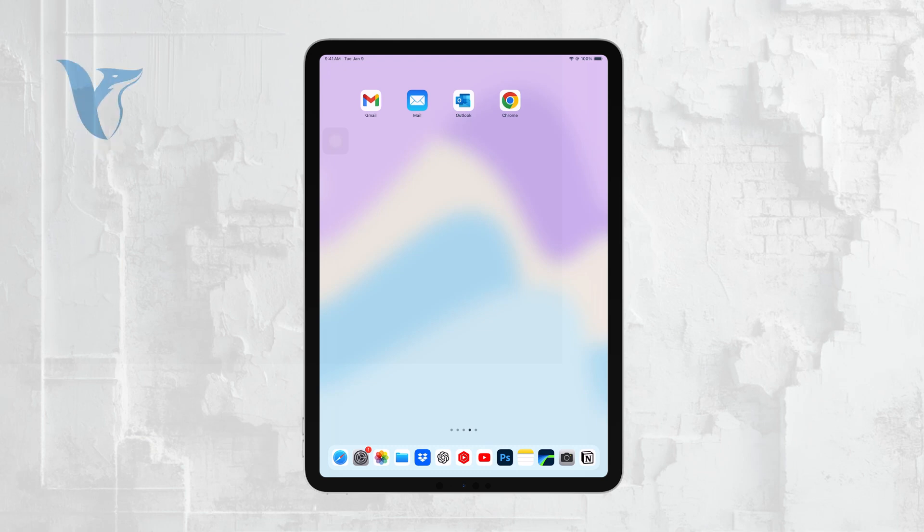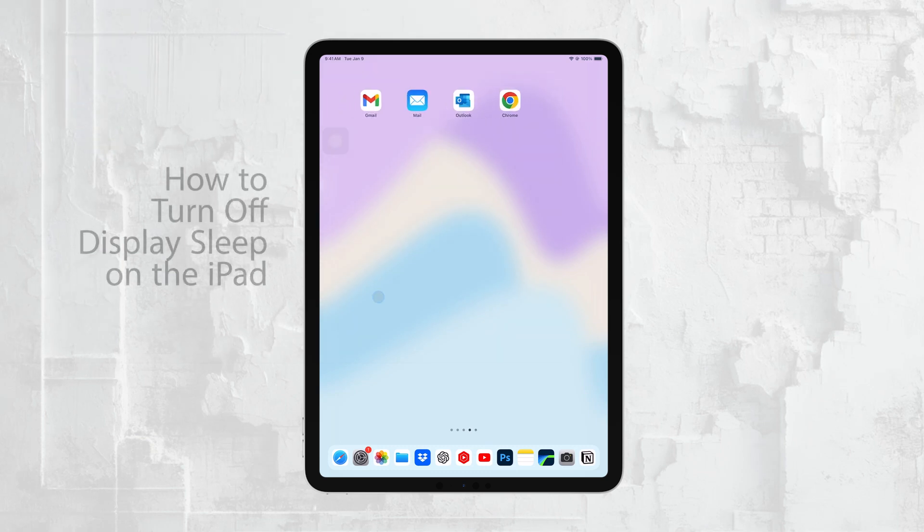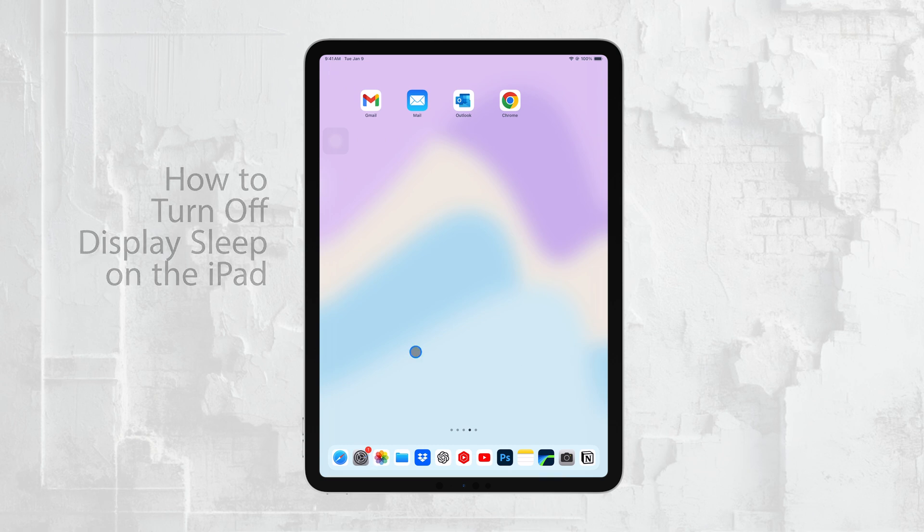Hi everyone, Ryan from Foxtech here. Today, I'm going to walk you through how to turn off Display Sleep on your iPad. Let's jump right into it.